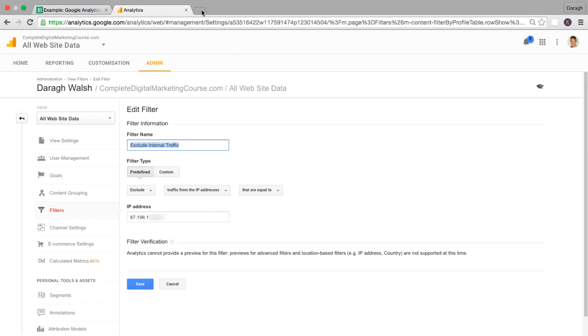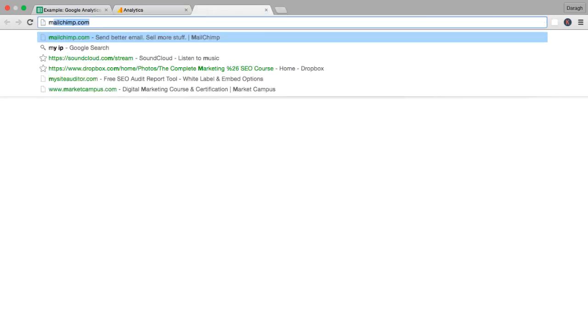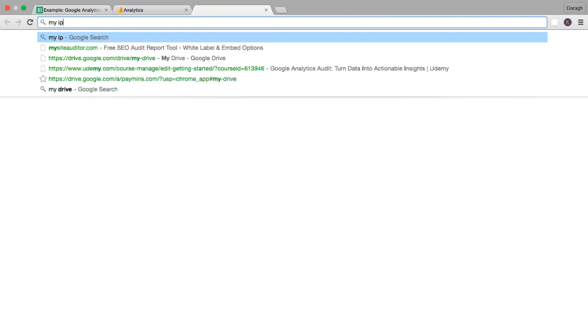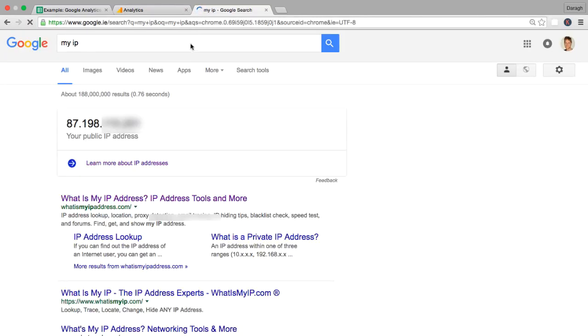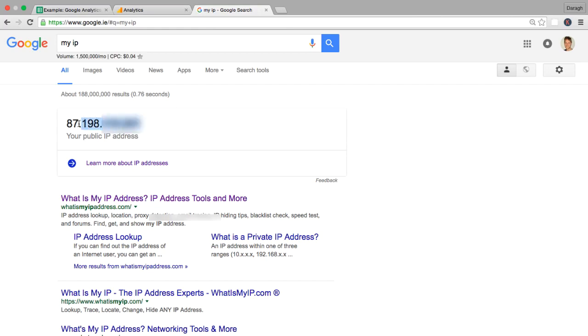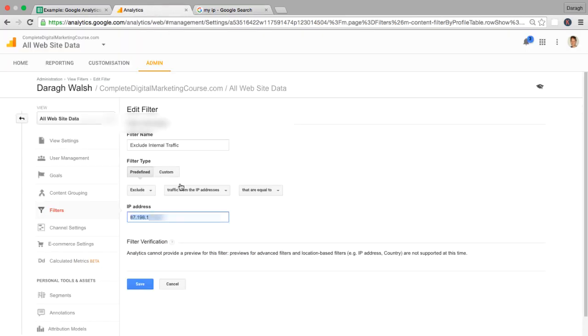If you want to find out your IP address, you just type into Google my IP and it's going to show up right there. So you can see that all you have to do is copy this and paste it into this section here and then click save.